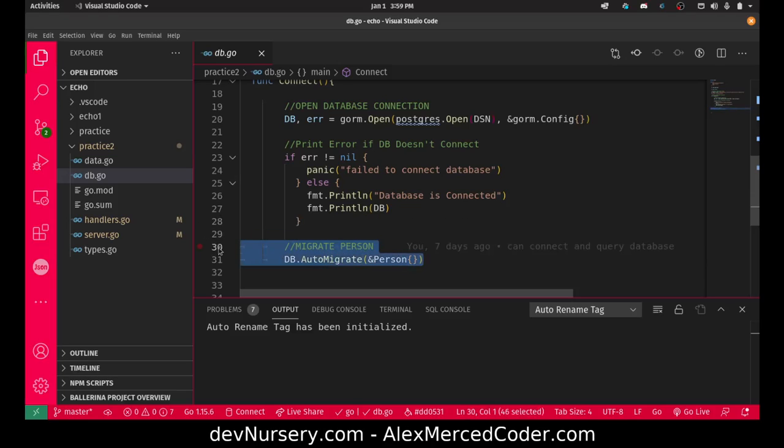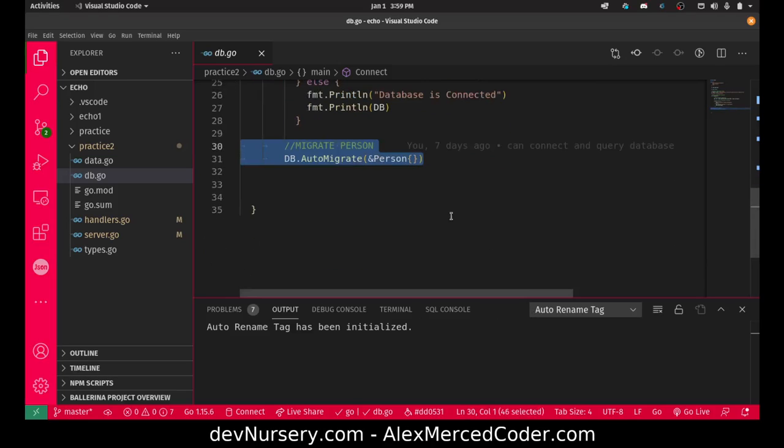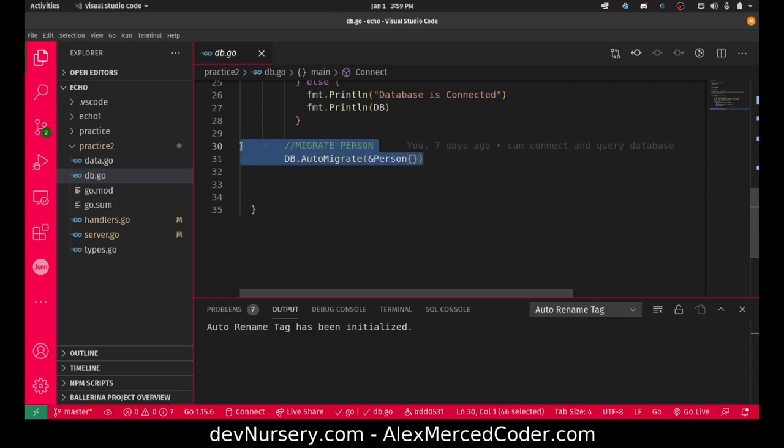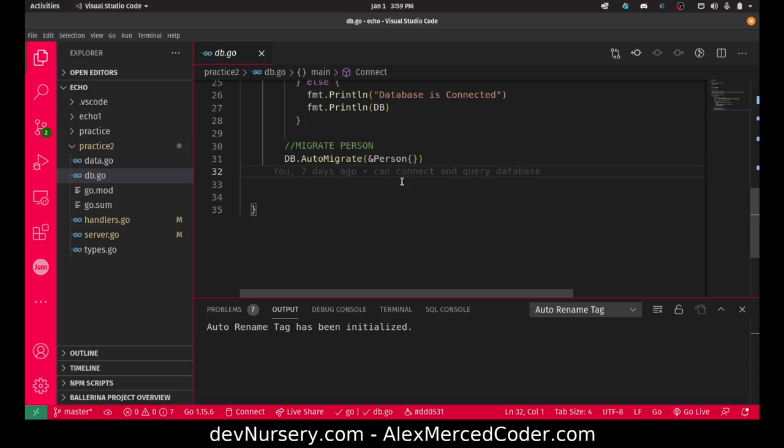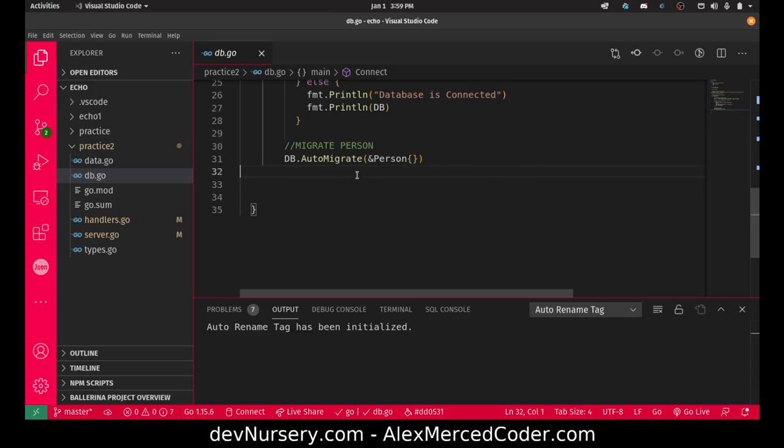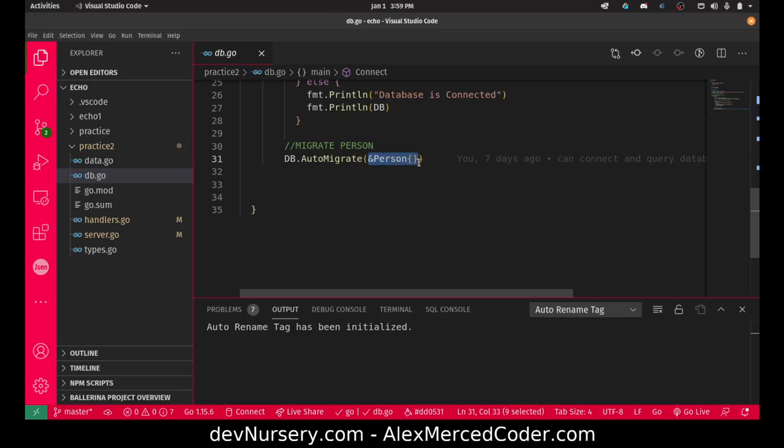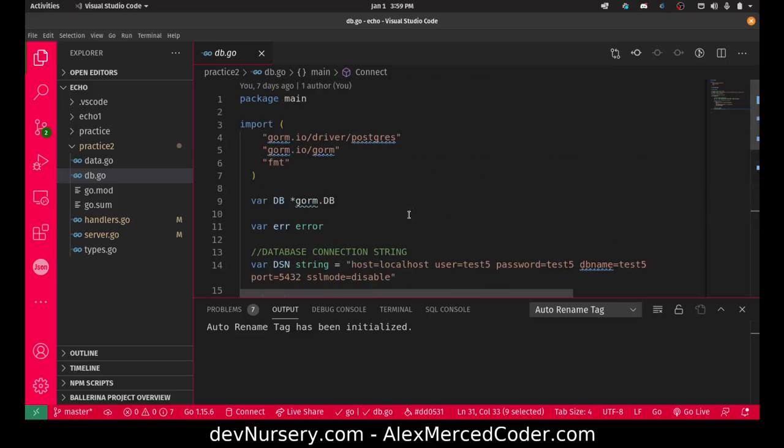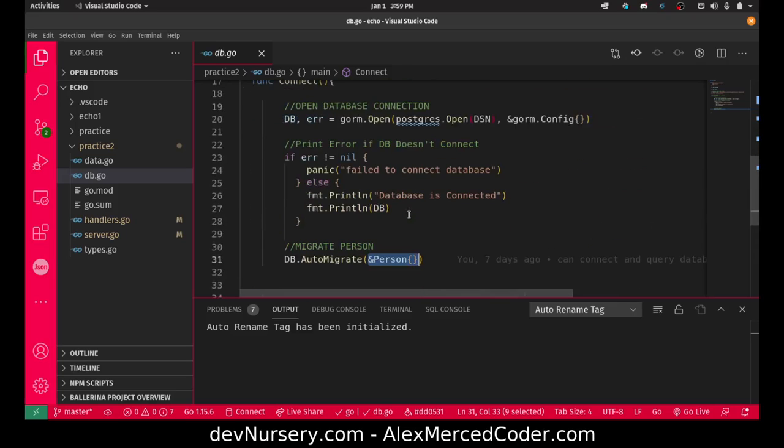Here I do my migration so that all my models are initially migrated. Every time I create a new model I can just migrate it here. The way you migrate it is basically you're going to put a pointer to the struct that defines your model.